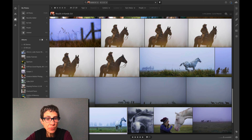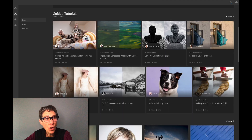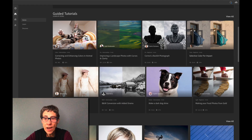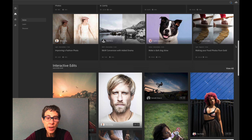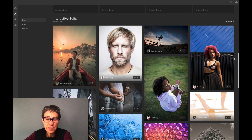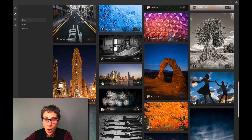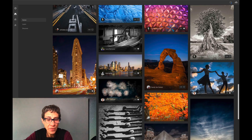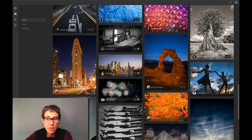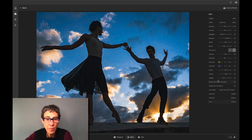So you're in Lightroom — click on the Home button and you'll find the guided tutorials. We also have these interactive edits, and there are hundreds of them where you can watch how professionals have processed their images. Here, let me show you how I processed one of my dance photos.